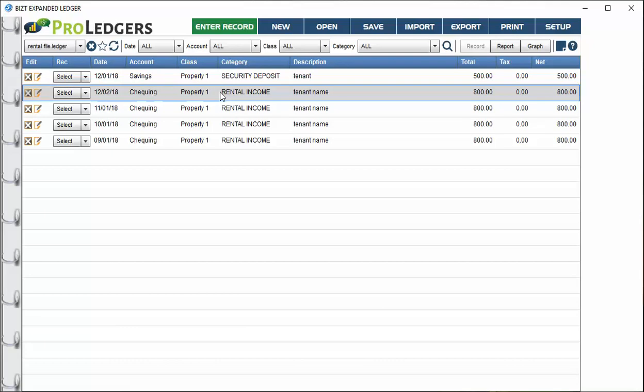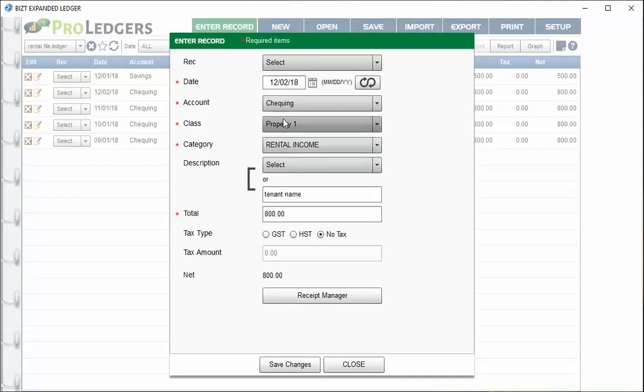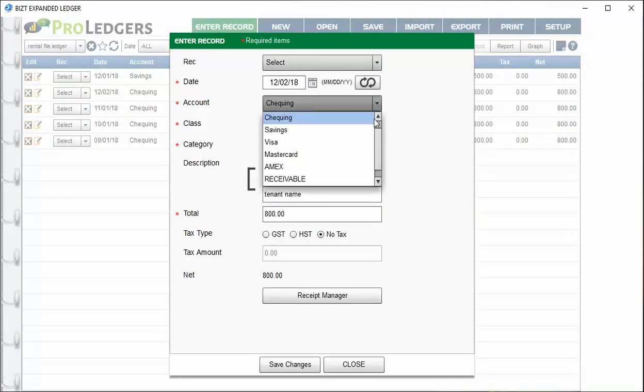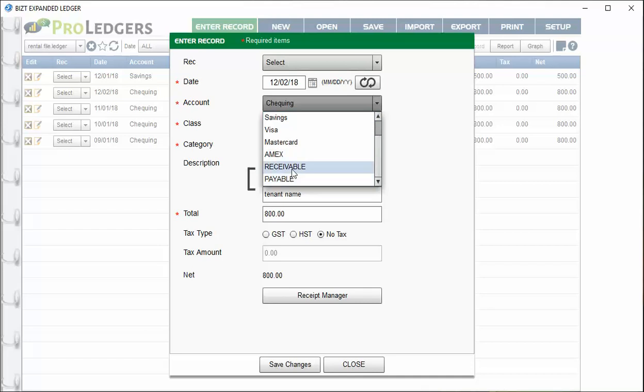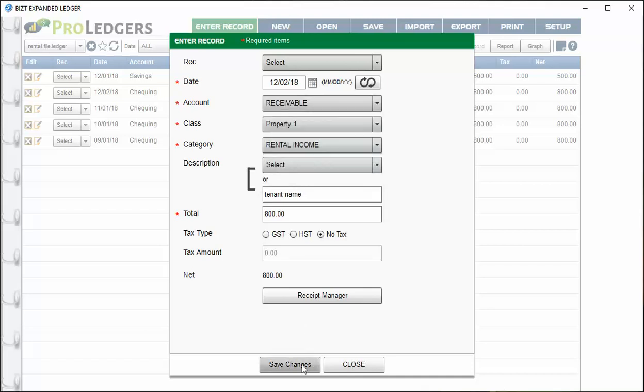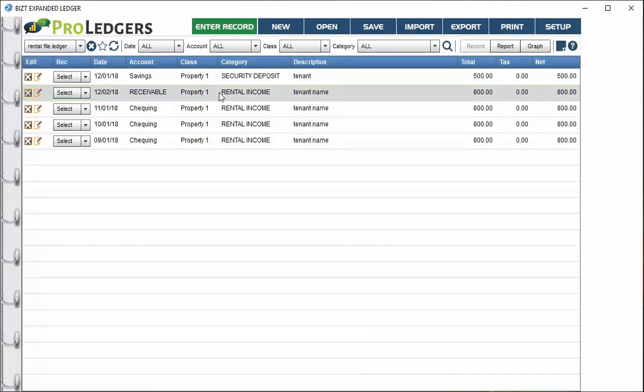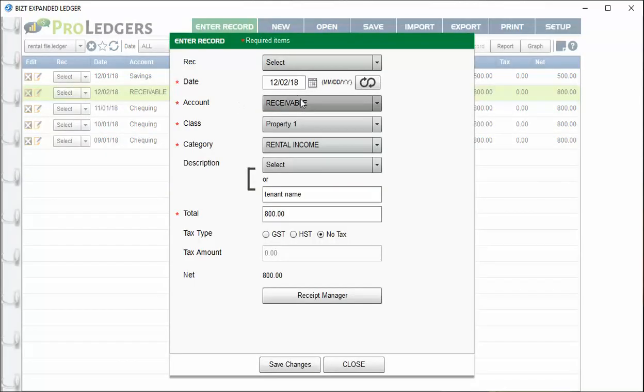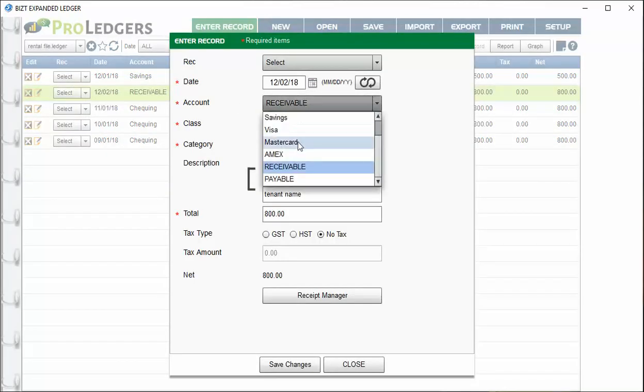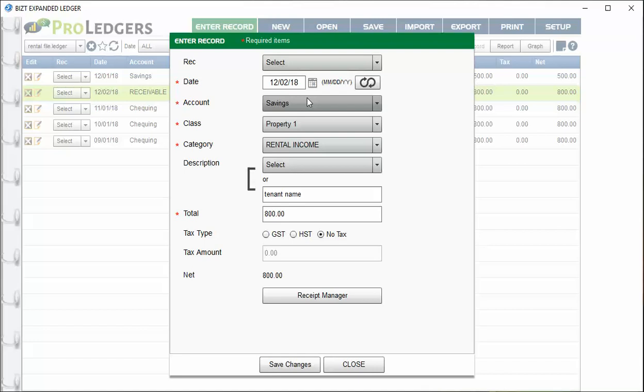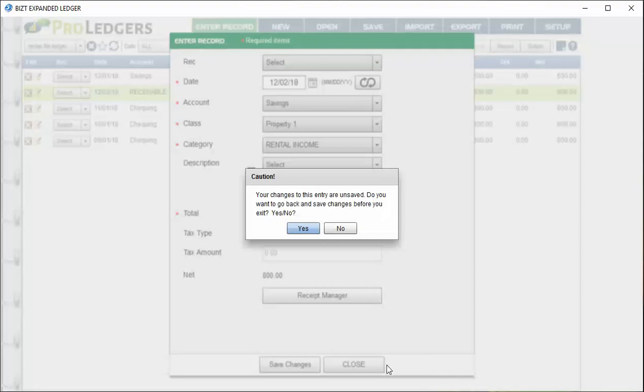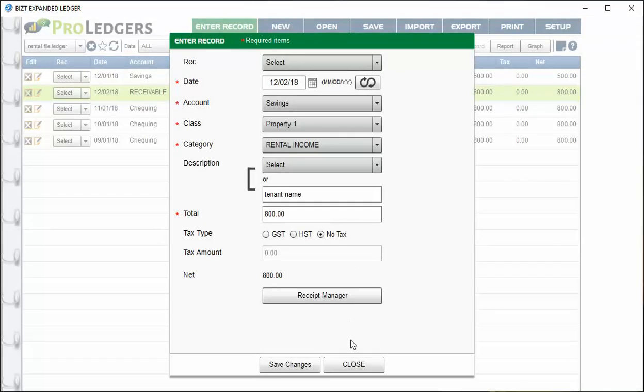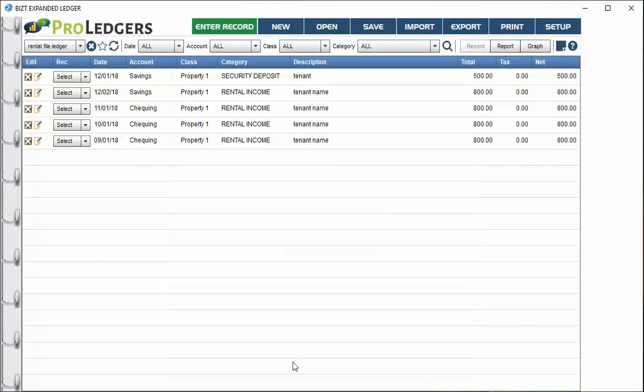What we could have done is instead of going straight to checking, you can set them up as receivables. They would all come up as receivables, and then each month you just have to open the entry up and change to the account that you actually put the money into, then choose save changes. That's a real easy way to record all your rents very quickly and easily in one entry.